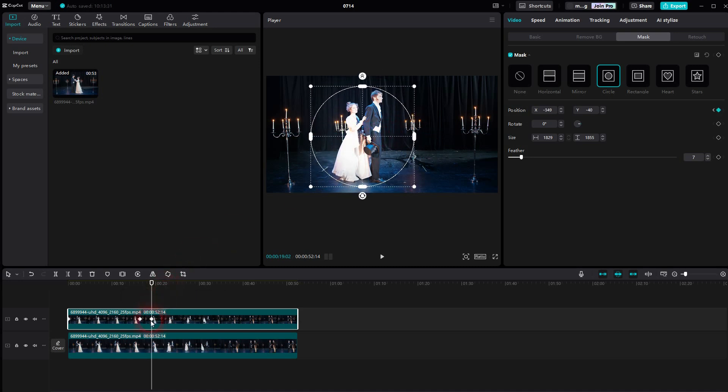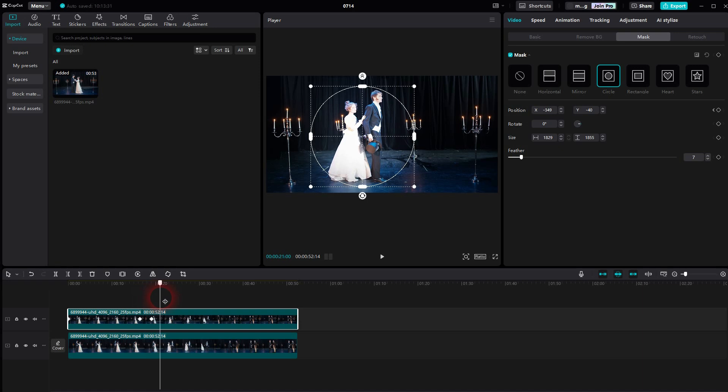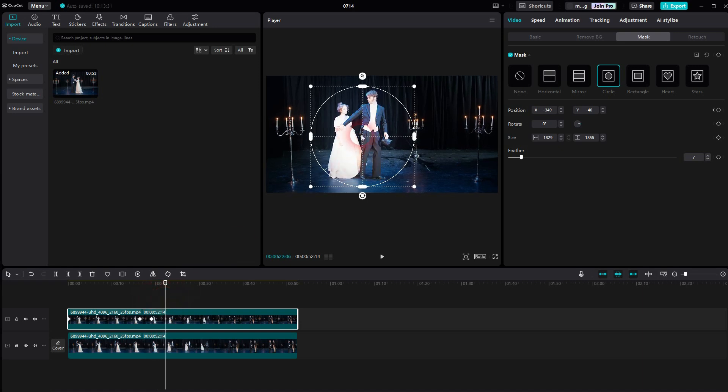You can see that in the timeline. And now you just follow the movement a little bit and reposition the mask.